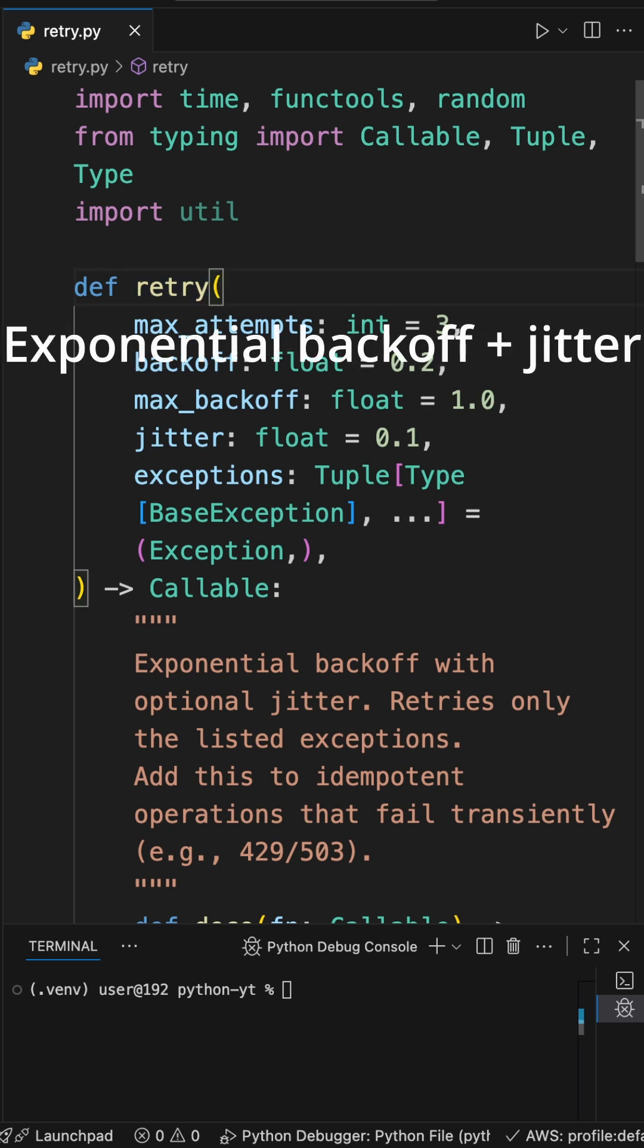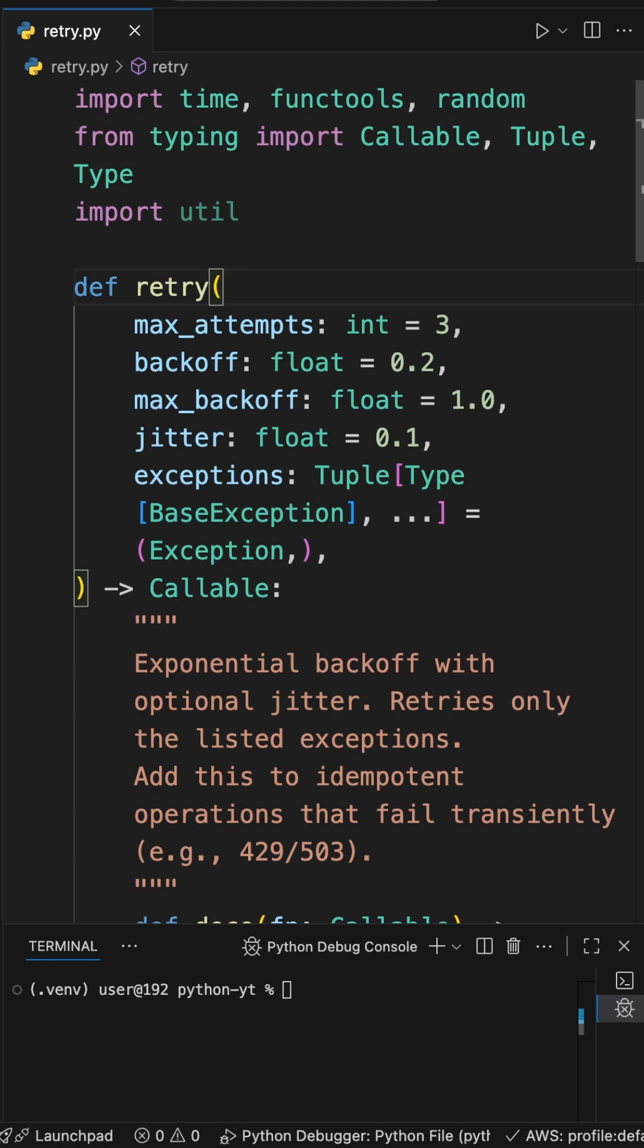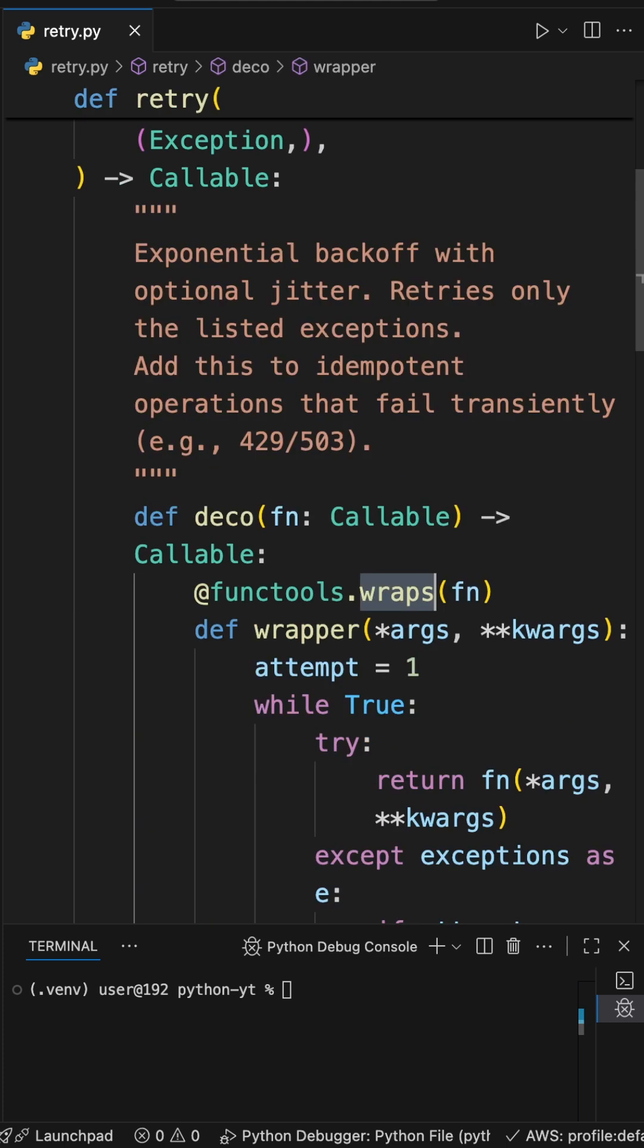15 seconds to 30 seconds to 60 seconds with jitter, so clients don't stampede. Add the wrapper, keeps real name and document.